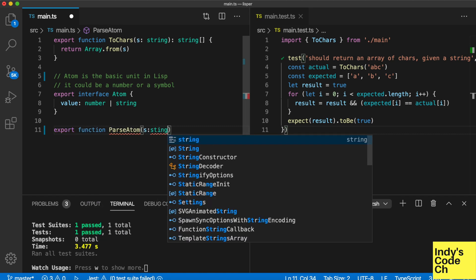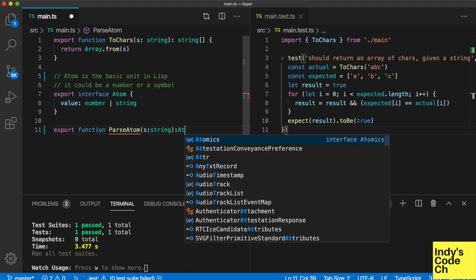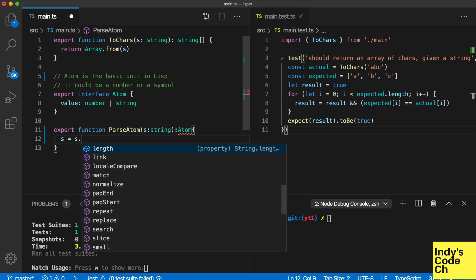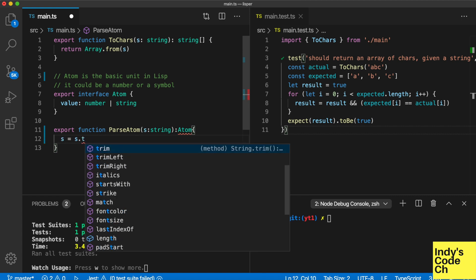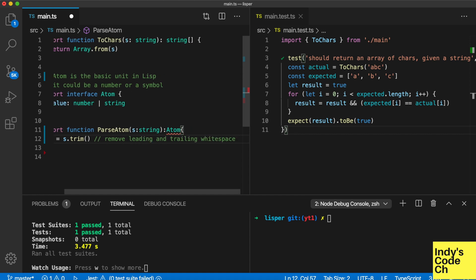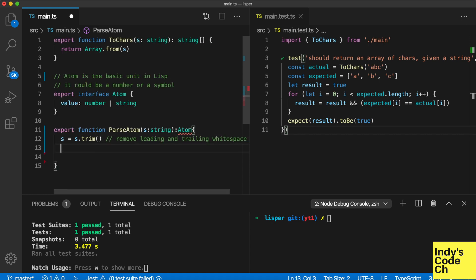And creating a basic parser for it. Technically, this is called a Lexer.